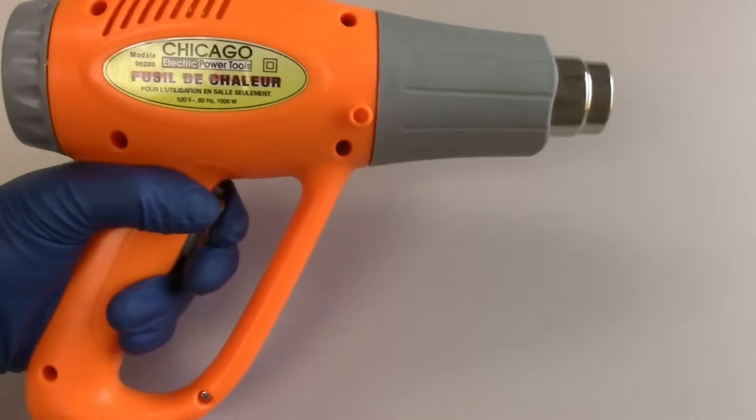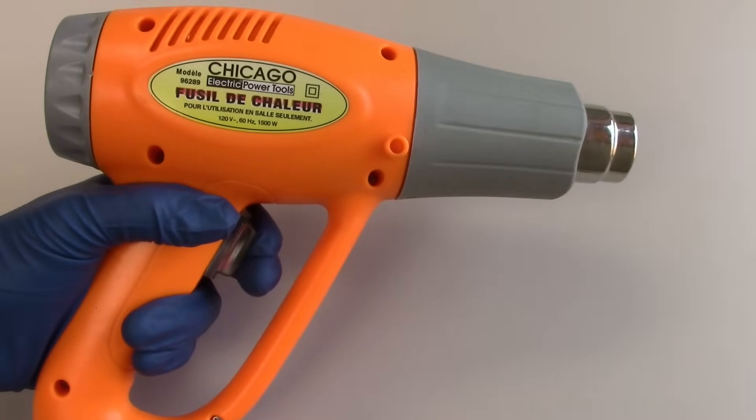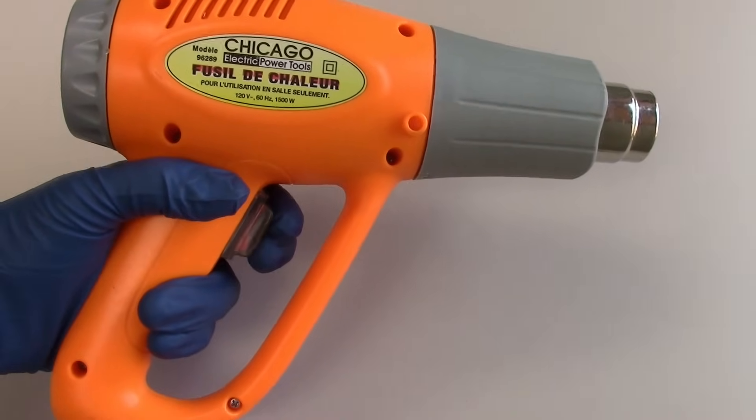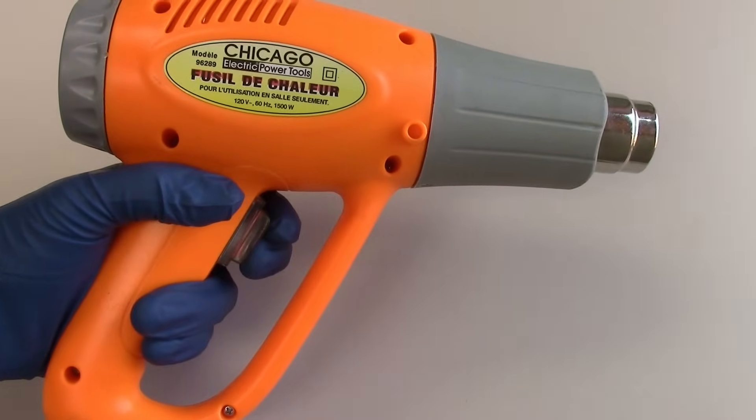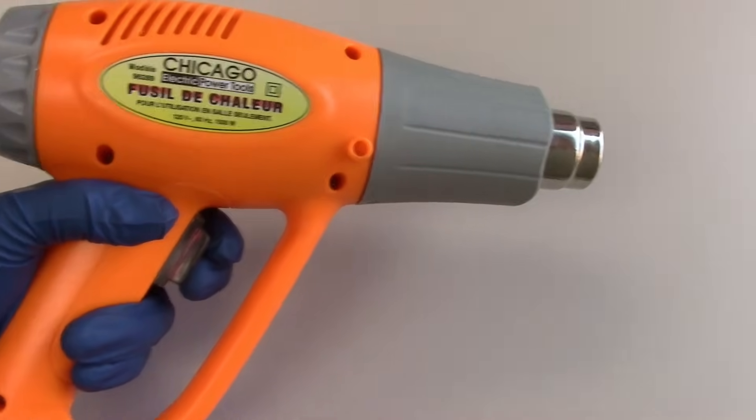A heat gun or hair dryer, which will be used to heat up the original glass, softening the adhesive and allowing you to remove it.